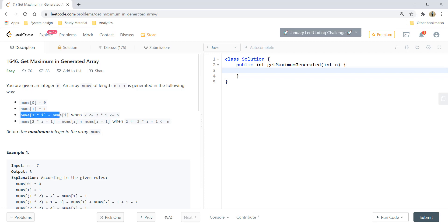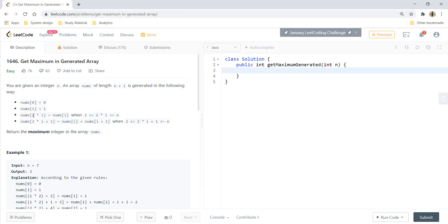From these two conditions we can say that if the number is even we can rewrite the value for it in the nums array as nums of i divided by 2, and if it is an odd number we can write its value as the sum of nums of i divided by 2 plus nums of i divided by 2 plus 1.